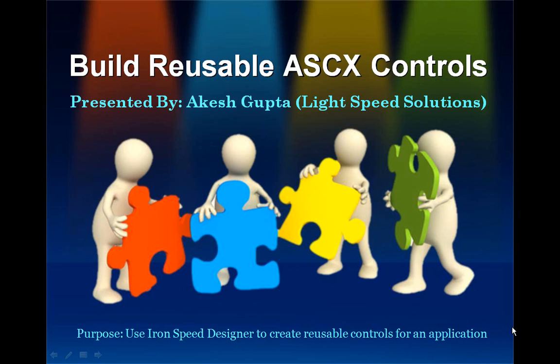If you have used IronSpeed Designer before, you have made an impressive looking web application with just a few clicks. Let's take a look at one such example.